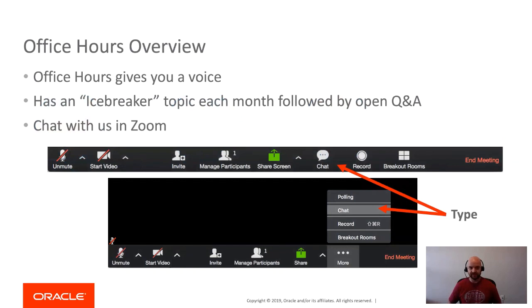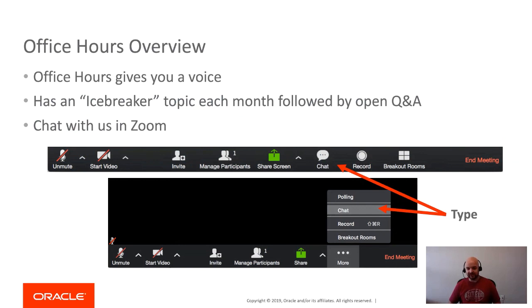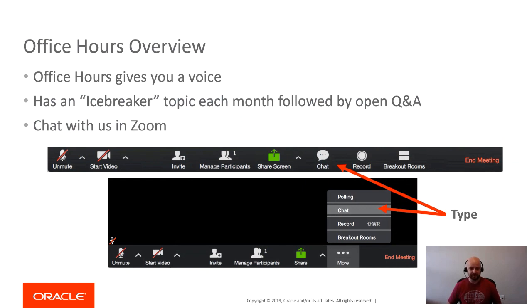If this is your first office hours session, just a couple of pointers. First of all, the whole idea here is to give you a voice—tell us what you like, what you don't like, or just say hello. Each month we'll start with an icebreaker topic and then we'll get into some open Q&A at the end.